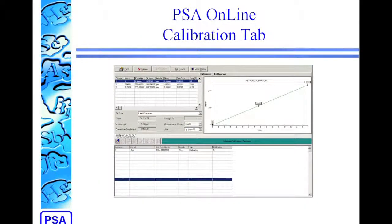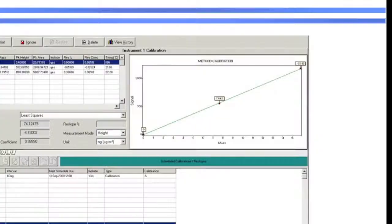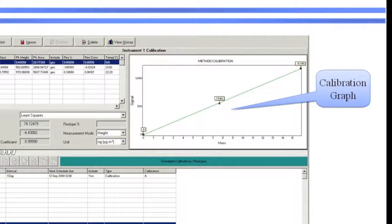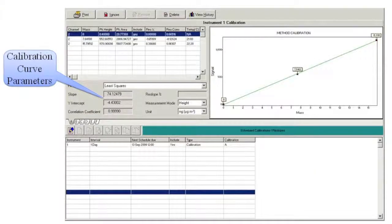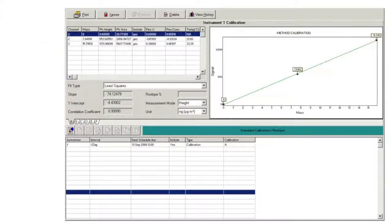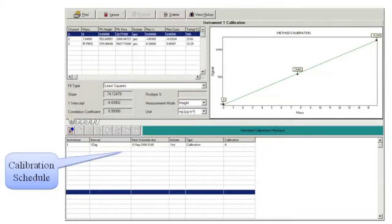The calibration tab shows the analyzer calibration. It's typically one or two calibrations, but there could be up to six concurrent calibrations running, depending on the system configuration. To the right of the page, we have the calibration graph for the currently showing calibration, and that's a signal versus mass graph. To the left of the page, there's the details for the points on the graph, and the figures of merit for that calibration curve. And at the bottom of that display, we can set up how often we want the analyzer to calibrate through the scheduling interface.